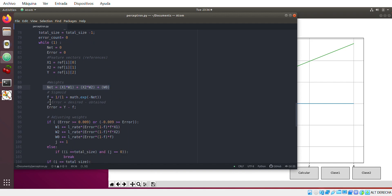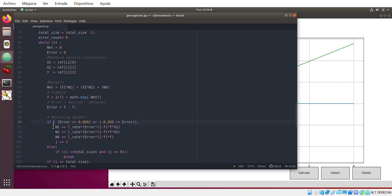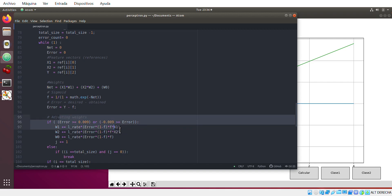And this is our function, and this is how we calculate the error. So this is how we adjust the weight. So I put some limits in the errors because it's very hard to find exactly zero. When the error is zero it's very hard.